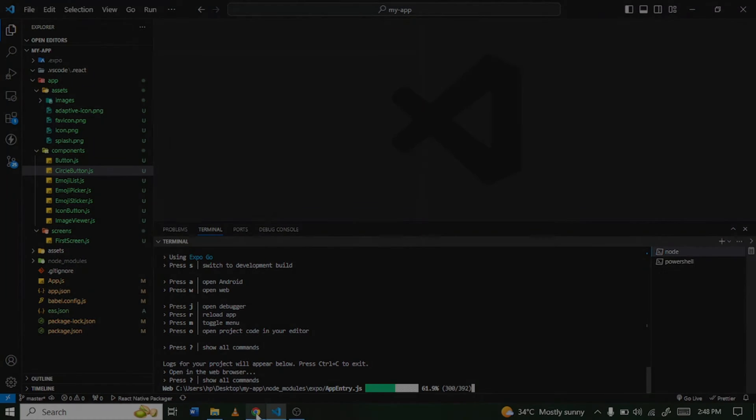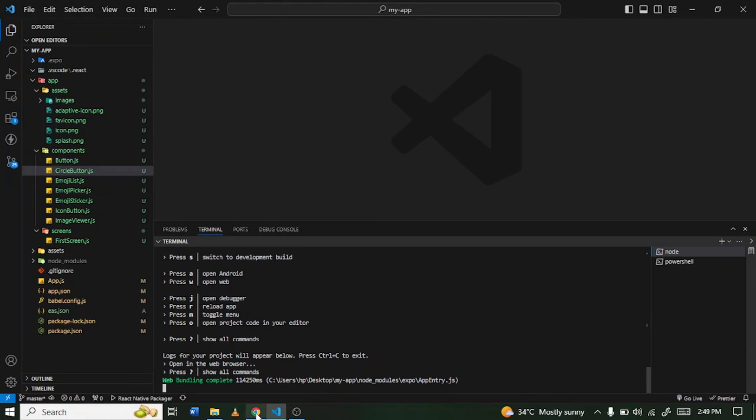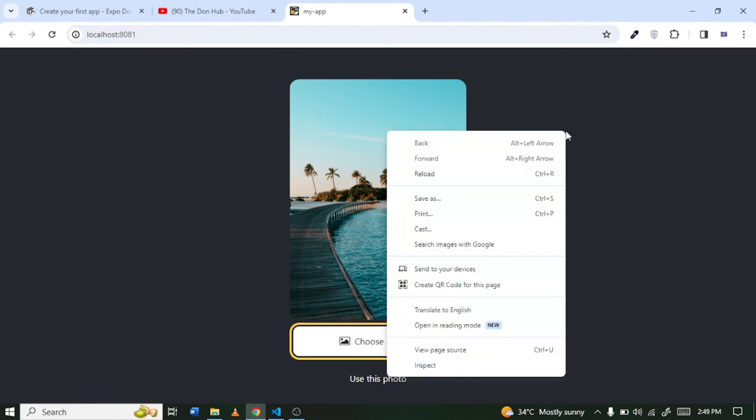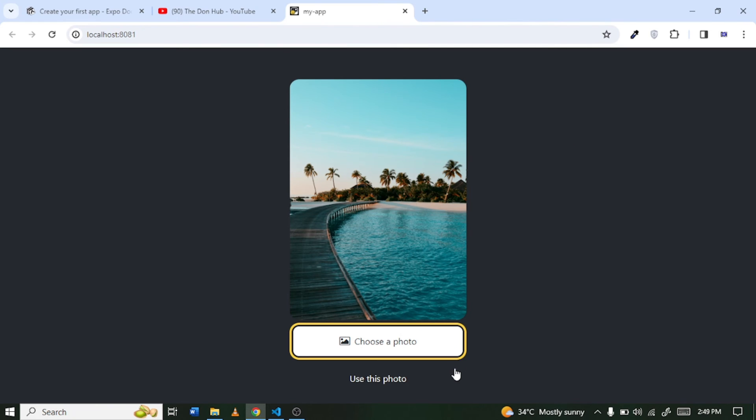Alright, so as you can see it's building right, so we have to wait for it to finish building. And once it's done you have our project showing right on our browser. Alright, so now let's go to our browser. Okay, as you can see it's just showing nicely. I